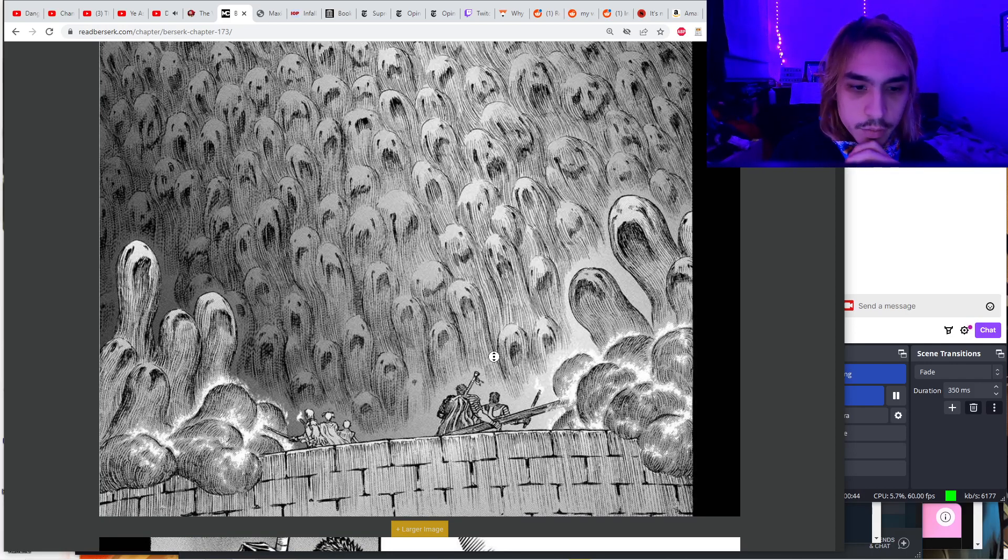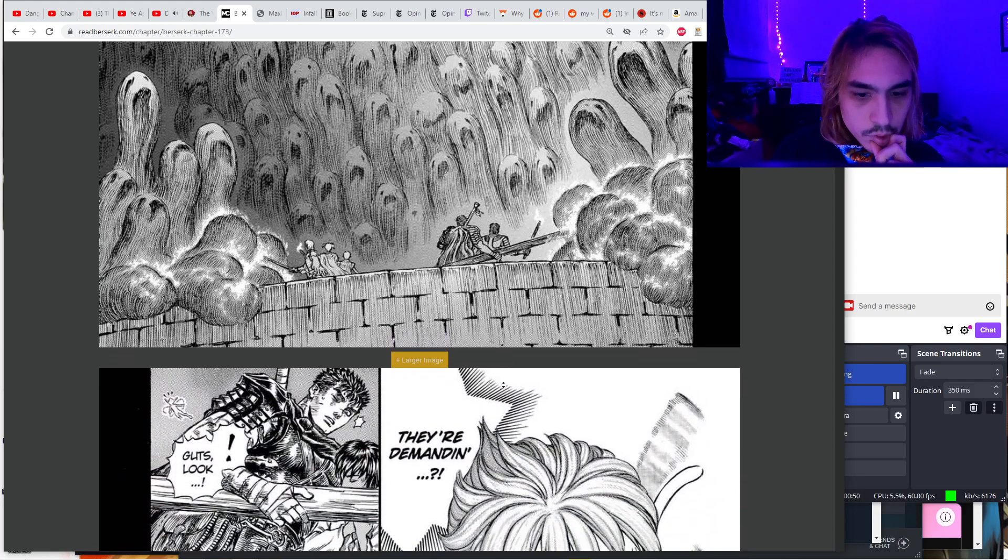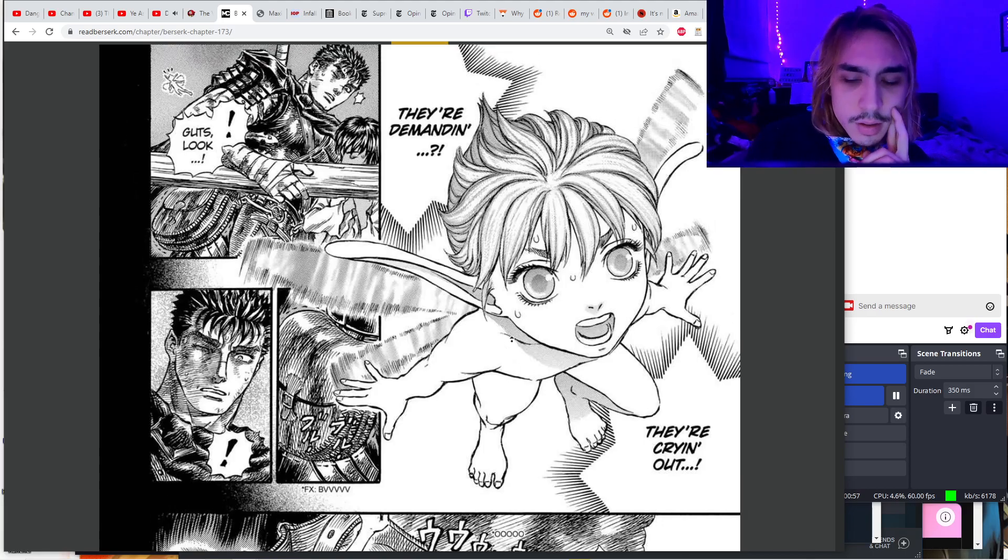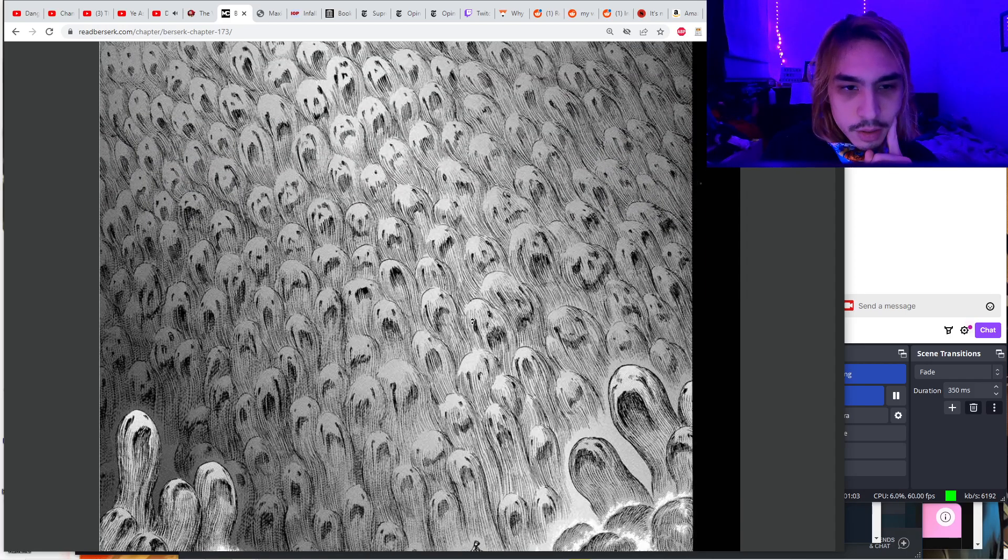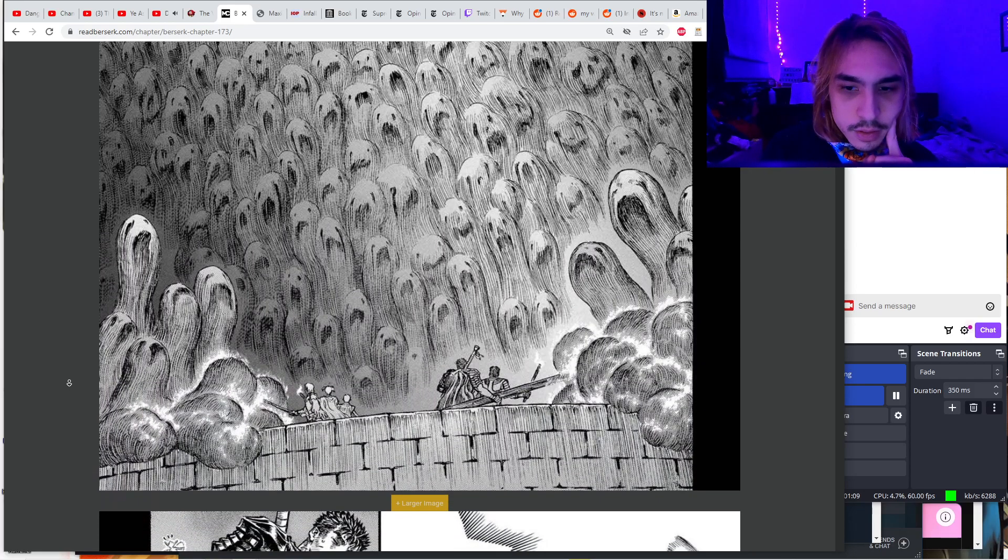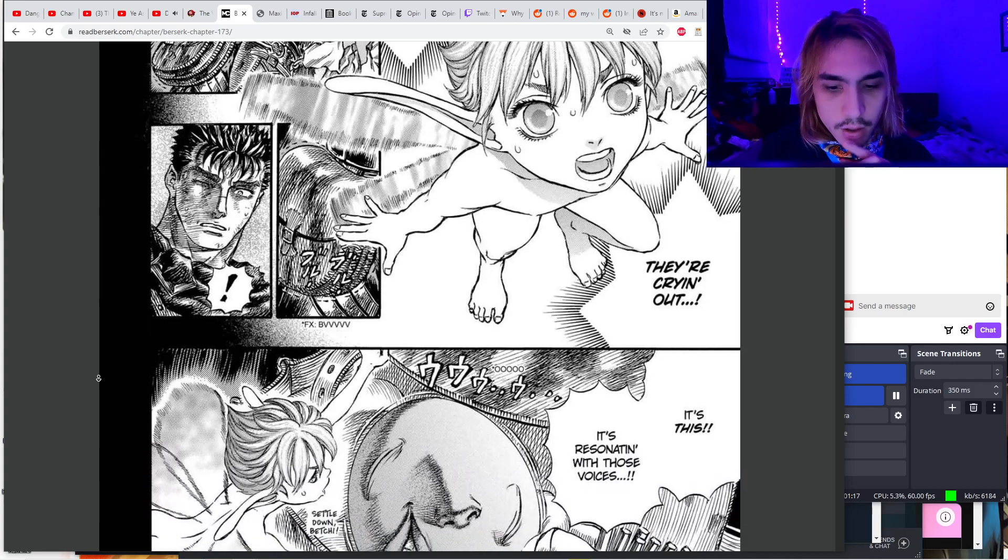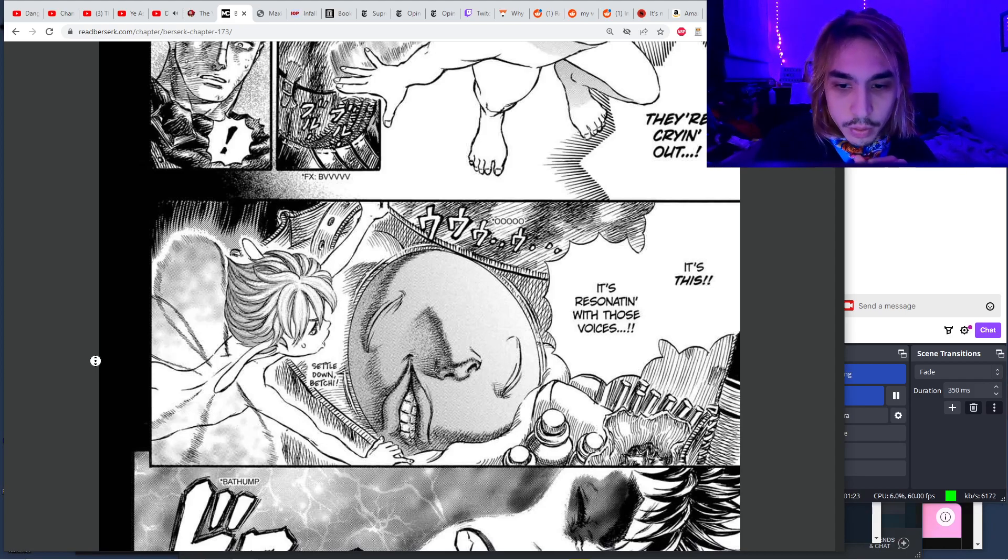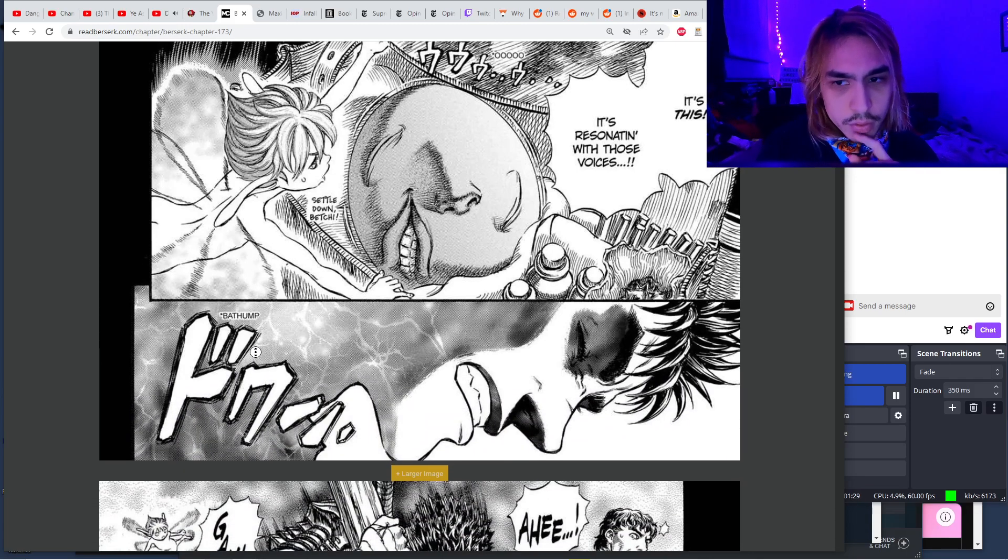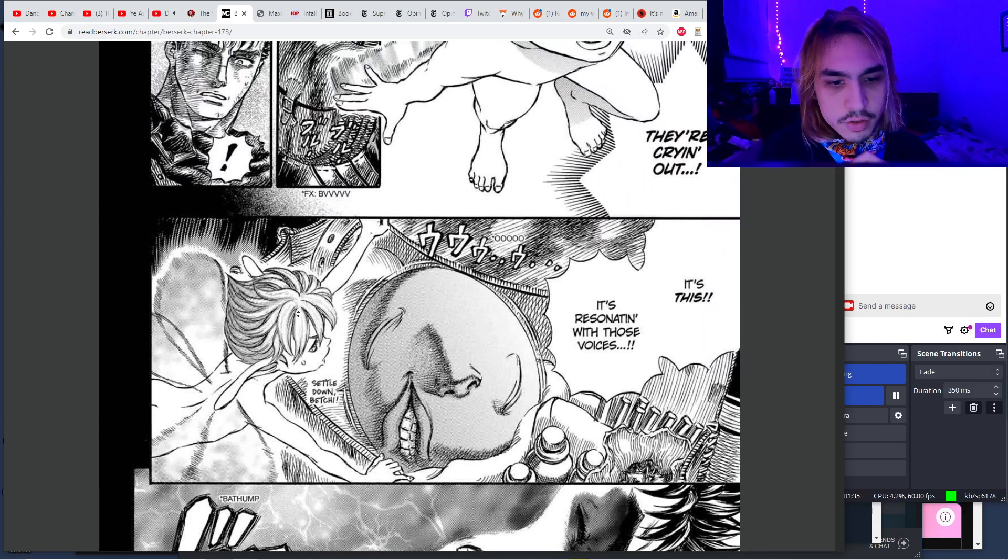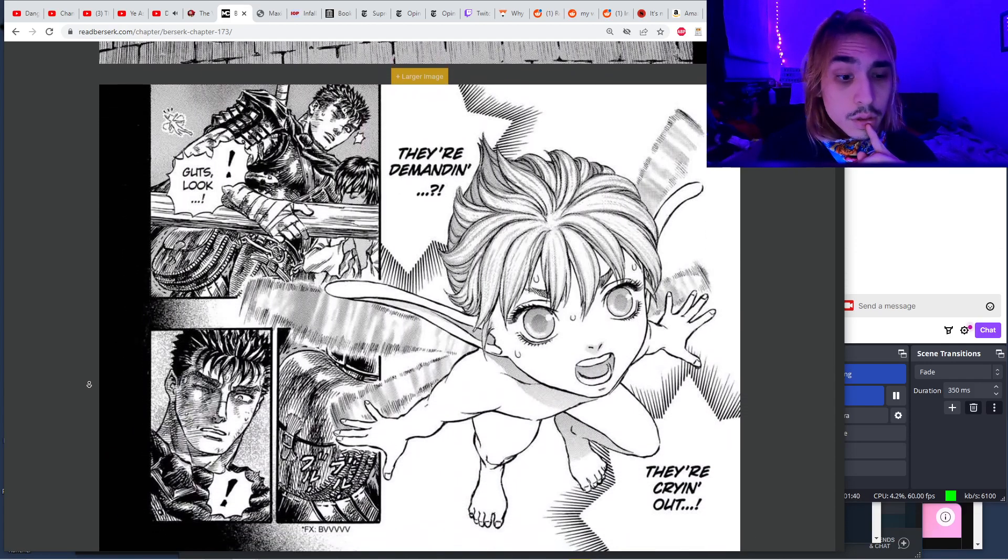It's a miracle these guys have lasted this long. You'd think they'd run out of wood to burn eventually. All the souls trapped in agony in these blobs, all crying out for salvation. I'm getting my voice ready, it's resonating with those voices. The Behelit is reacting to this, I wonder what the connection is.